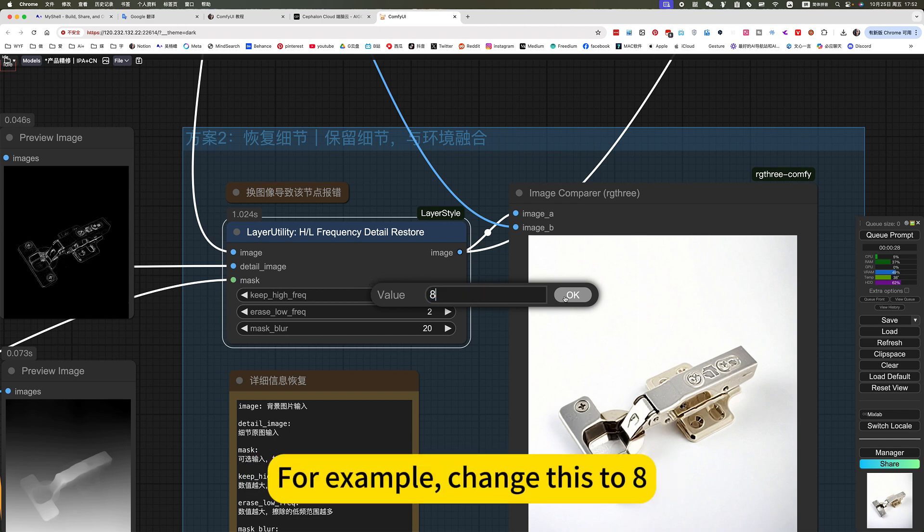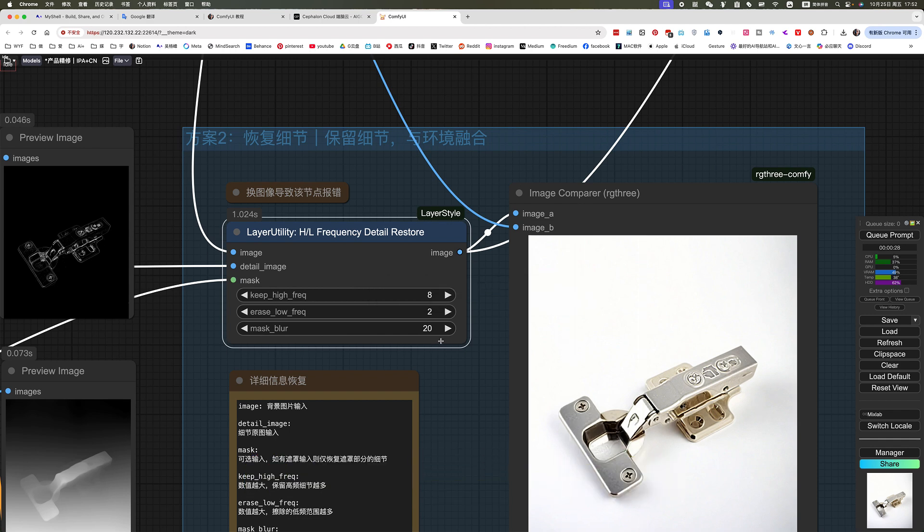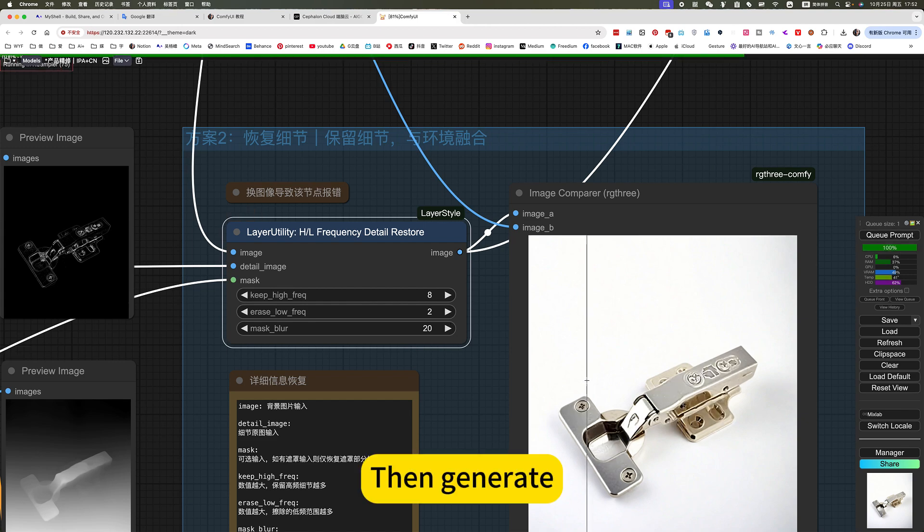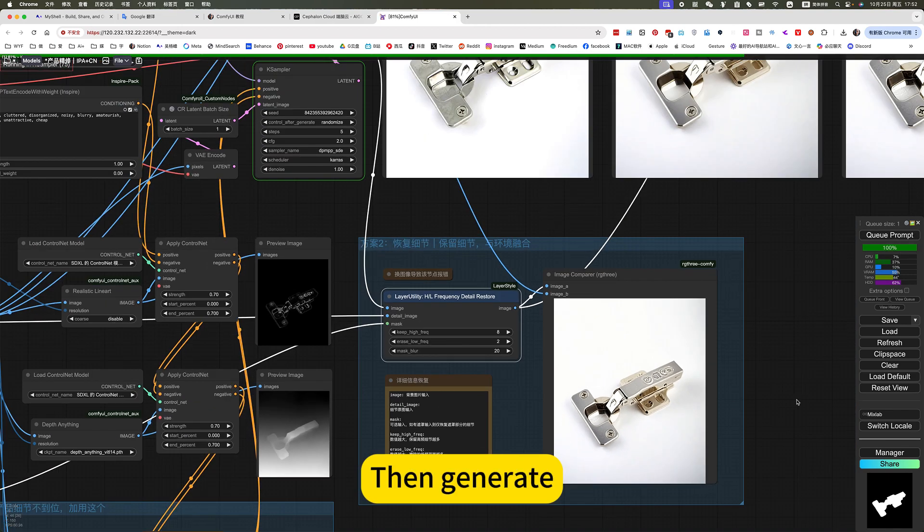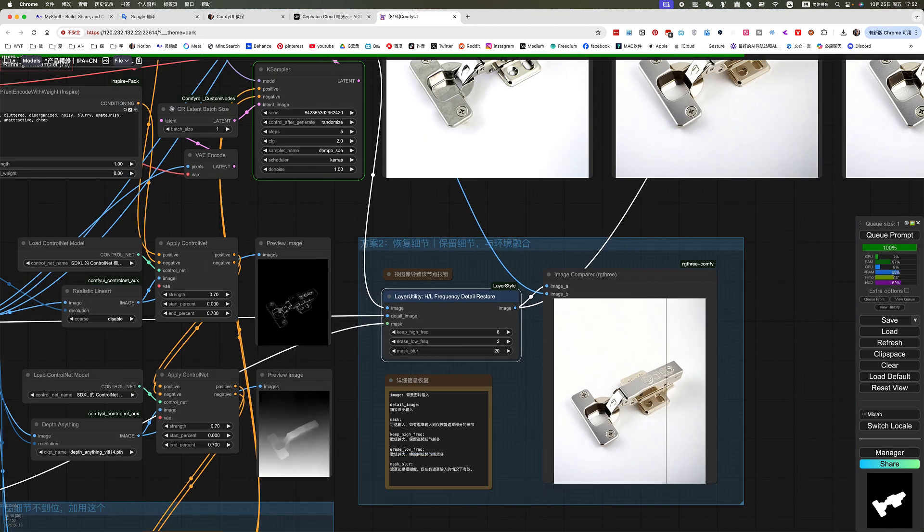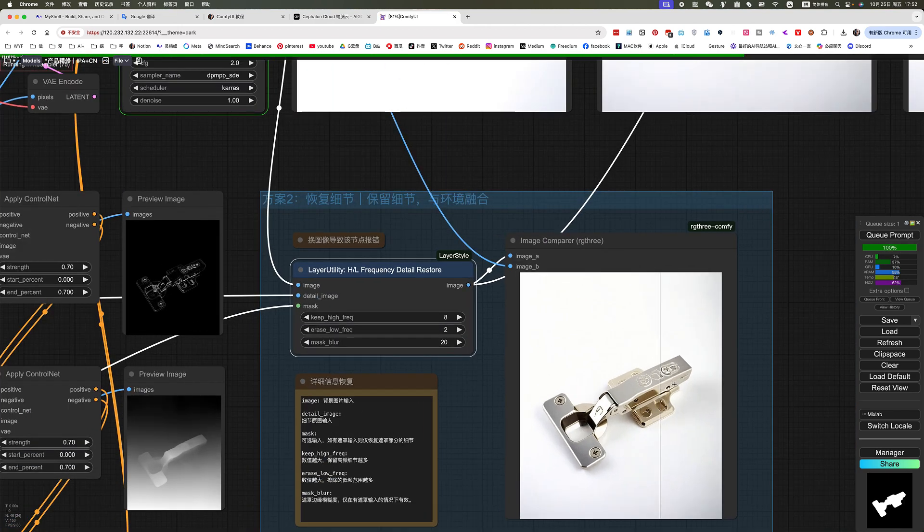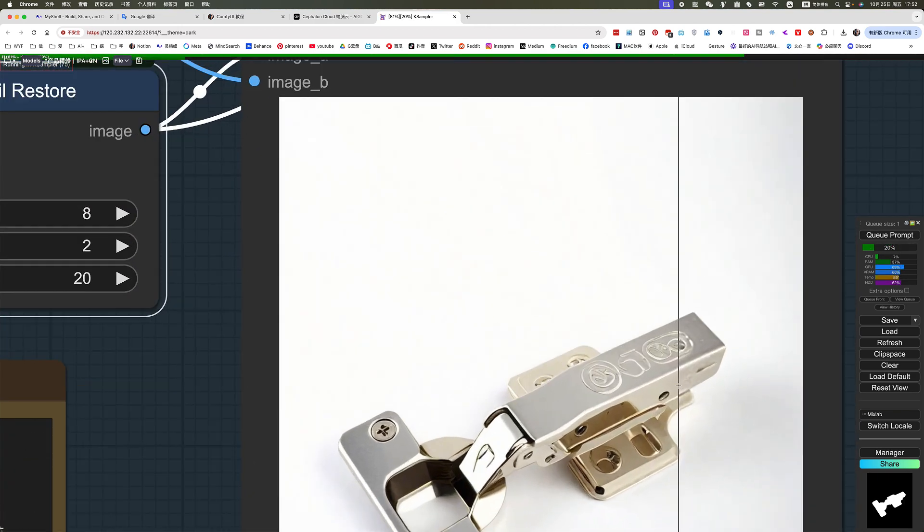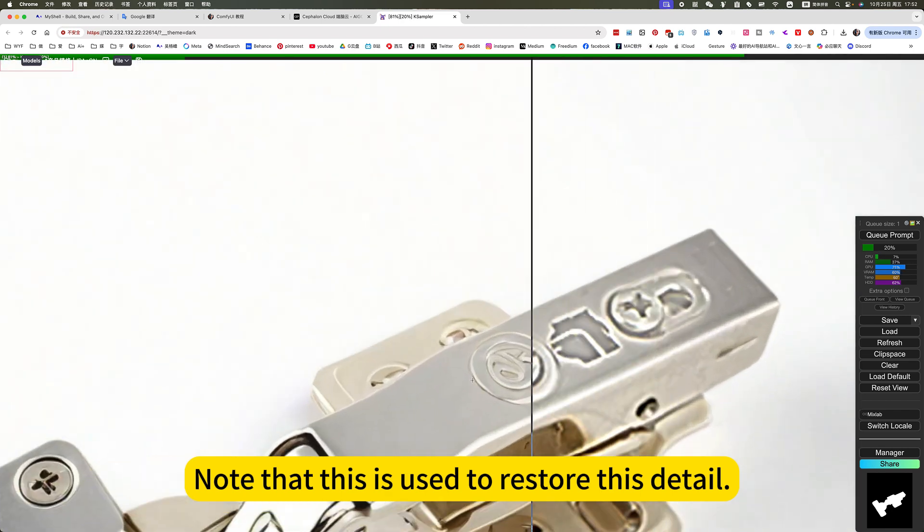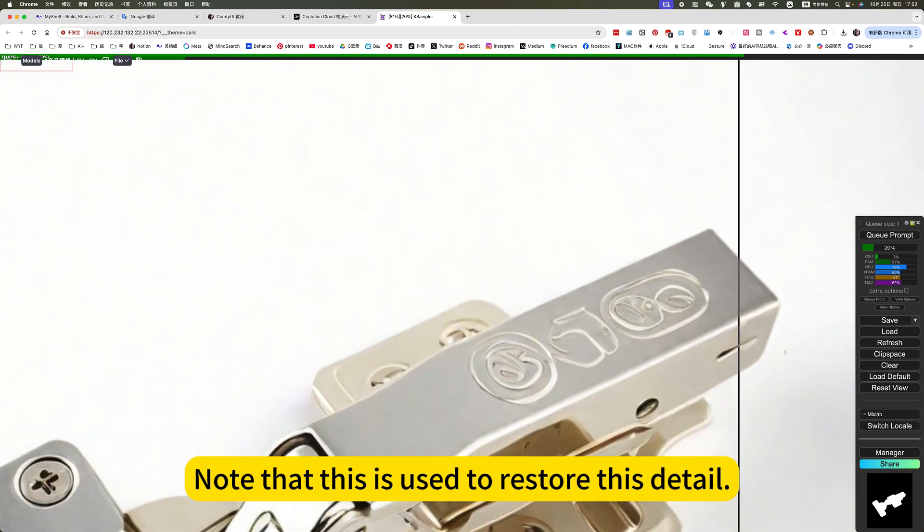For example, change this to 8. Then generally...